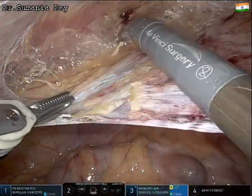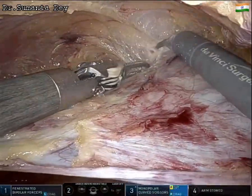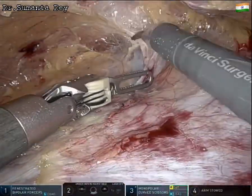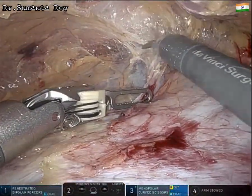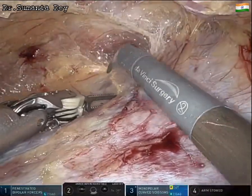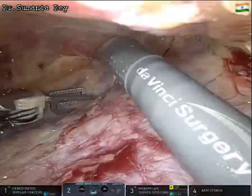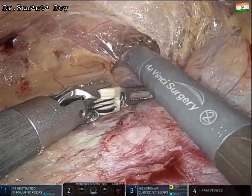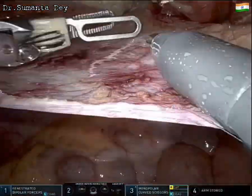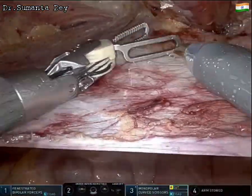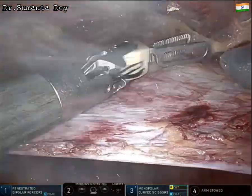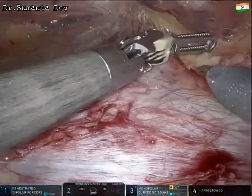A 30-degree up camera was used initially to raise the flap; as we go deeper into the pelvis, the camera direction is changed to 30-degree down. Following the loose areolar tissue plane and staying between the two layers of transversalis fascia, laterally the space of Bogros is created and medially the space of Retzius is created.